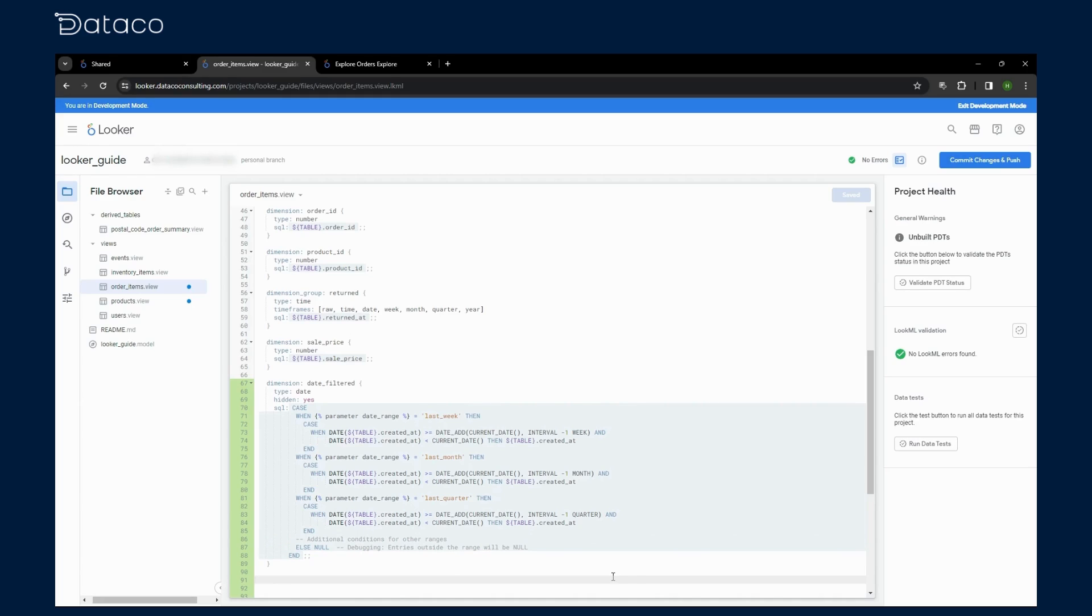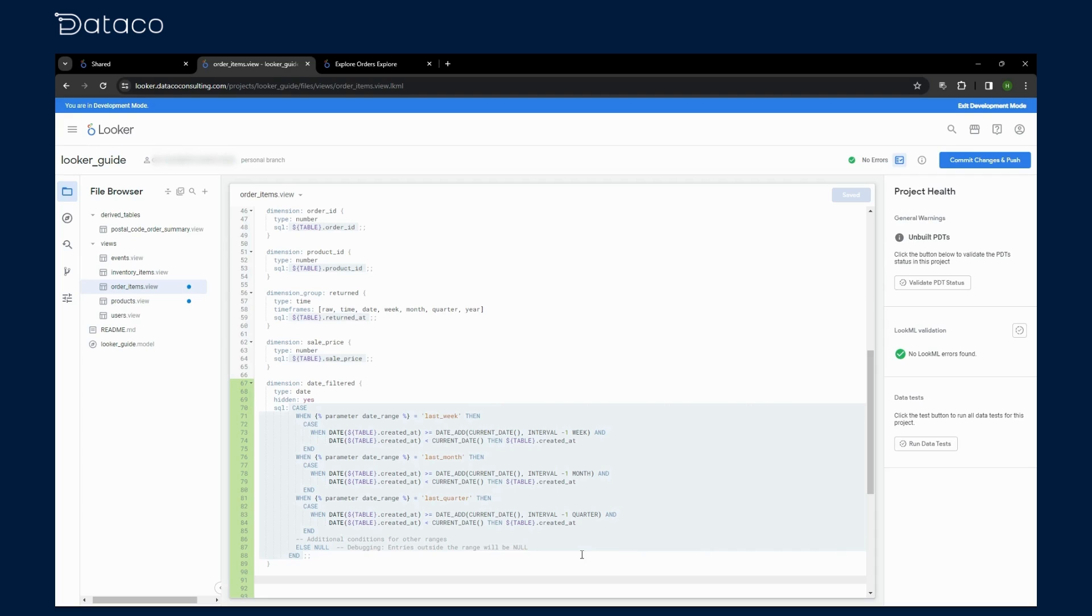In your reports, when you select the date range using our date range parameter, the filter date dimension ensures that only the data matching your selected time frame is displayed. It's a seamless way to make your reports more interactive and user driven.